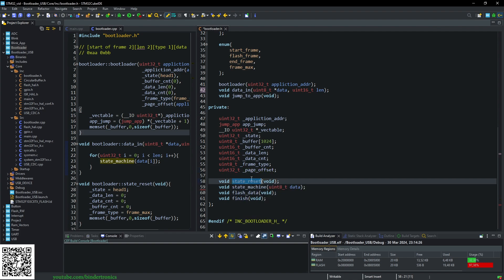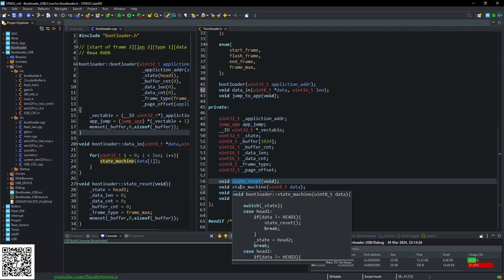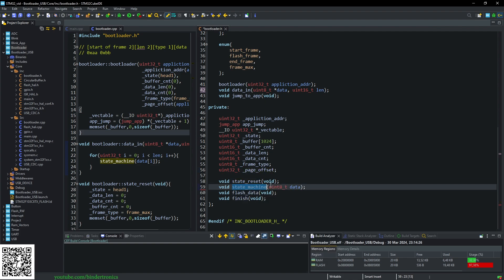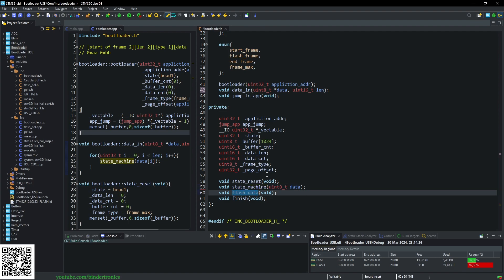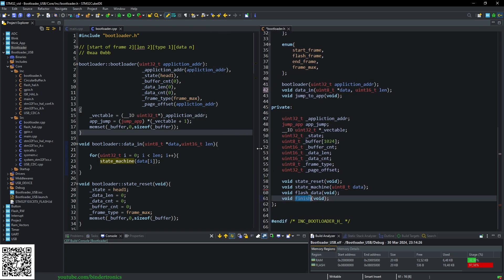Then we have a function that state_reset that resets the entire state machine. Run the state machine. Flash_data writes data to the flash from the application. And then finish, which finishes the bootloader.